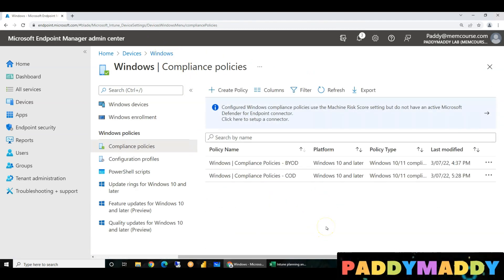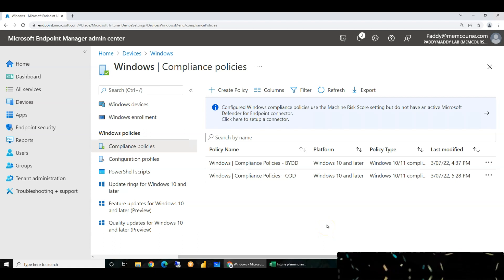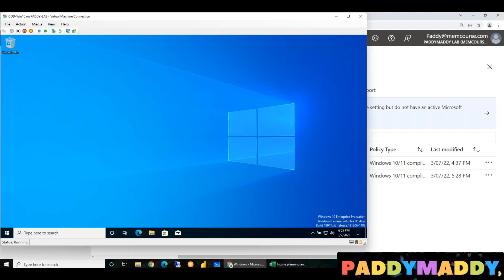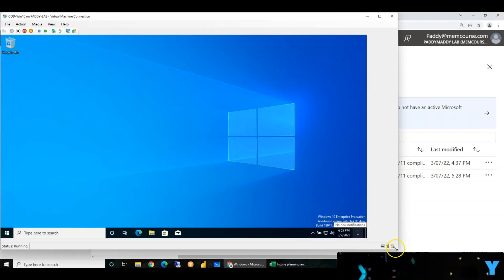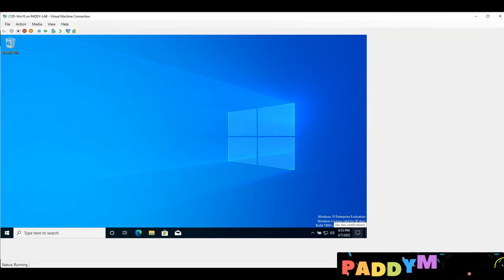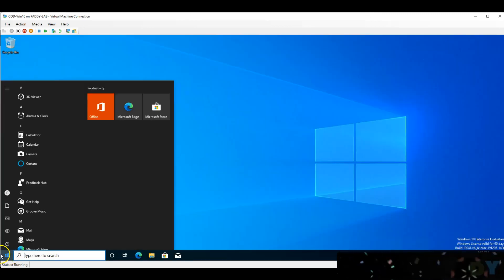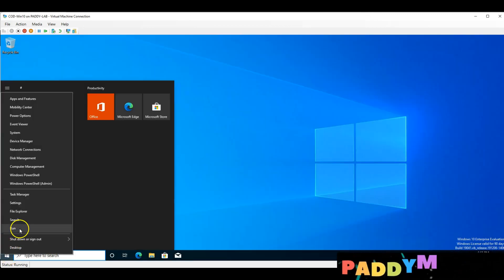Let's get started. First step: let's look at a Windows 10 device. This is a Windows 10 device — Windows 11 is not the same. This is a test device.